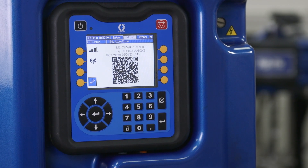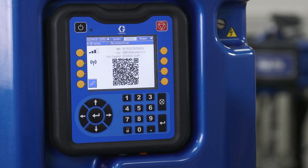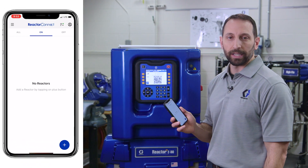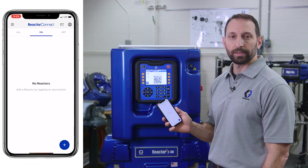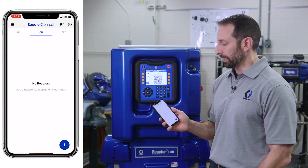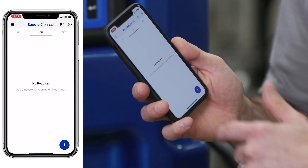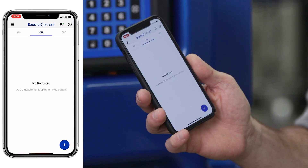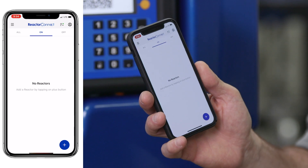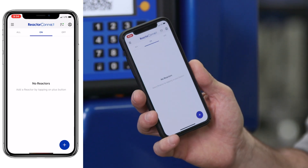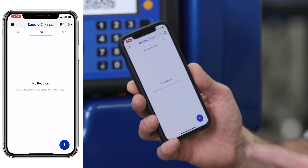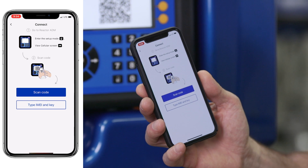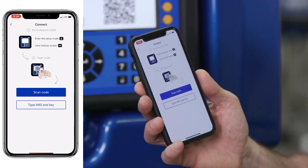On the cellular screen, you'll see the QR code. You also want to have your app updated to the latest version and open. The multi-system dashboard is where you want to add your reactors. Right now I have no reactors on my company because my screen is blank. To add a reactor, I'm going to hit the plus icon in the lower right corner and follow the on-screen instructions.